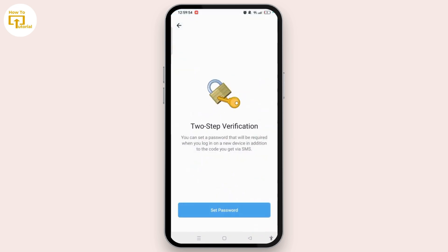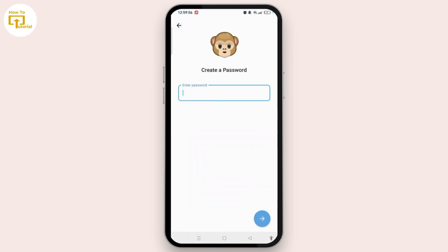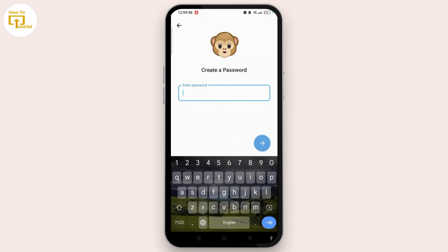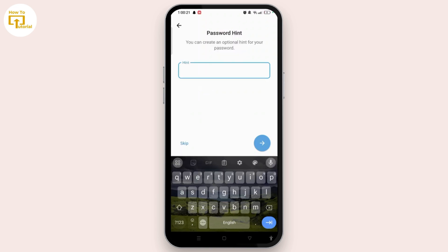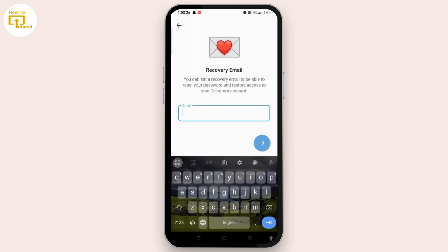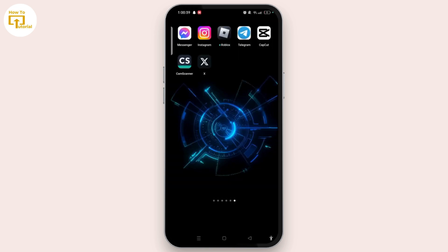Tap on 'Set Password' and enter a password. I'm entering a password here, then select the small arrow. Now re-enter the password and select the arrow again. You can skip the password hint page. Here you can easily set a recovery email to be able to receive your password and restore access to your Telegram account.